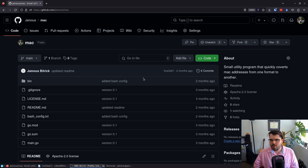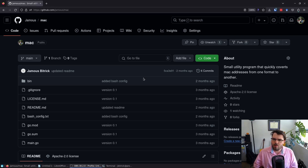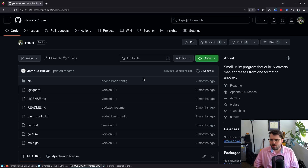Hi, I'm Jameis, a network engineer with BizNet Technologies, and today I'm going to show off a cool little utility I made called Mac. Mac is a command line utility that accepts either one MAC address or multiple MAC addresses, and will return the vendor of each MAC address.